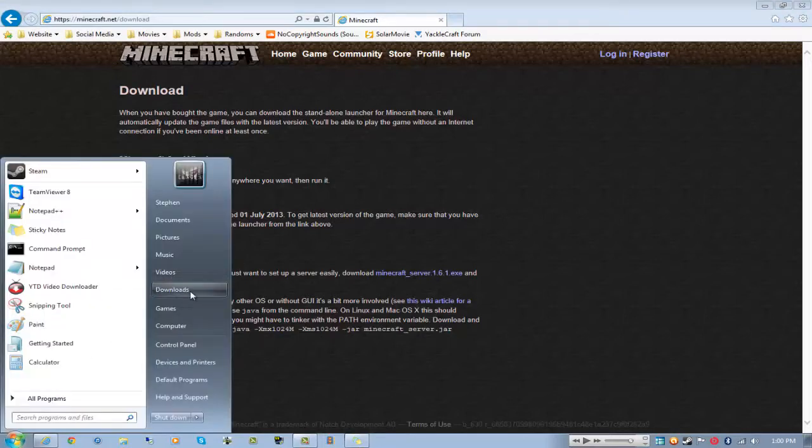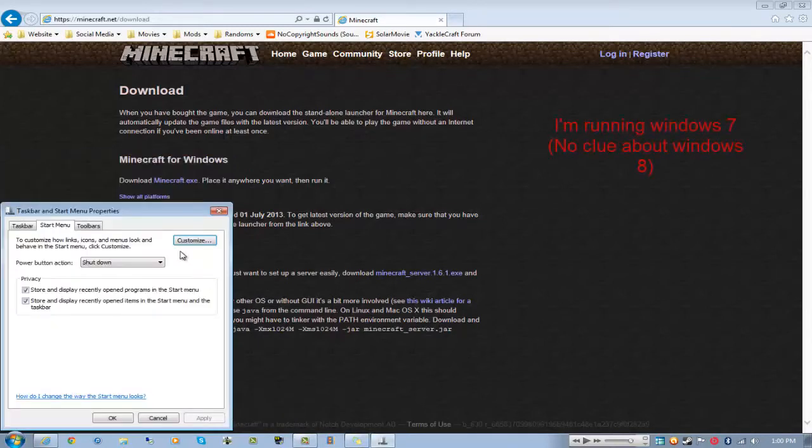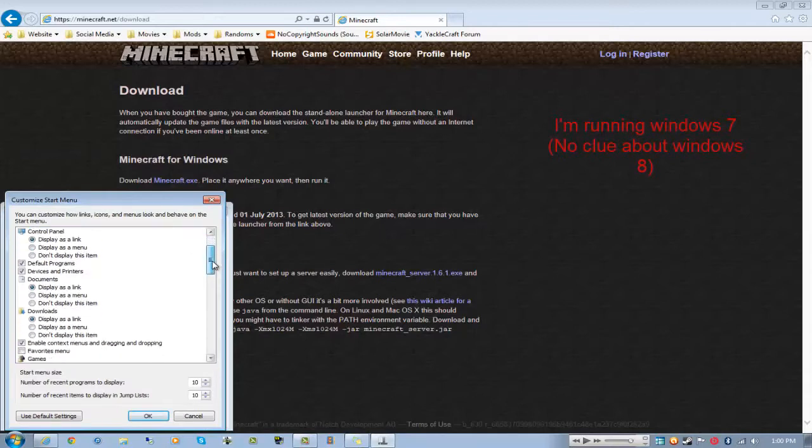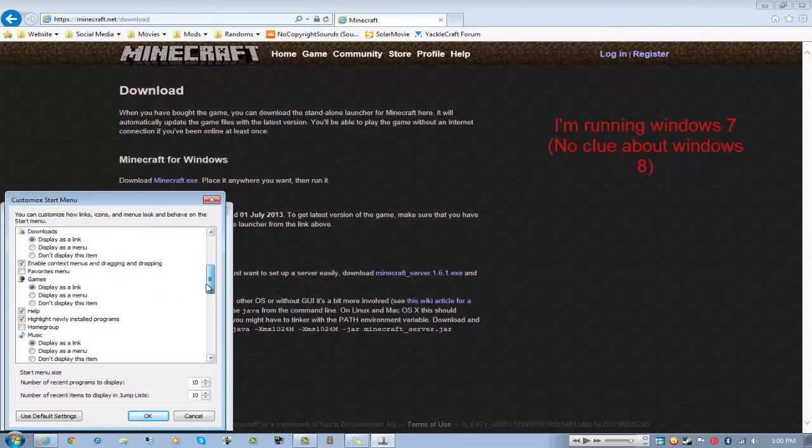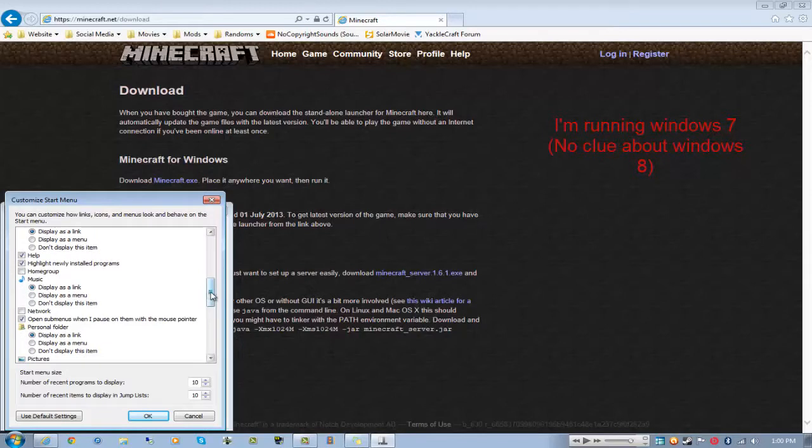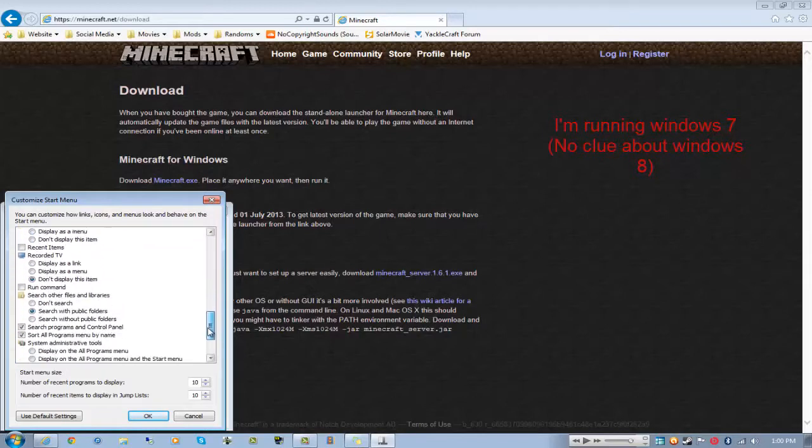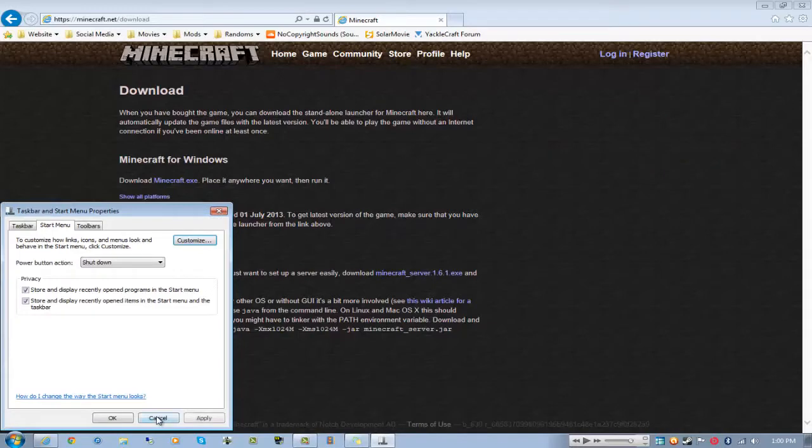Just go here and then download the minecraft.exe and then it should download to your downloads folder. If you don't see the downloads or other things here, just right-click the little area right here.